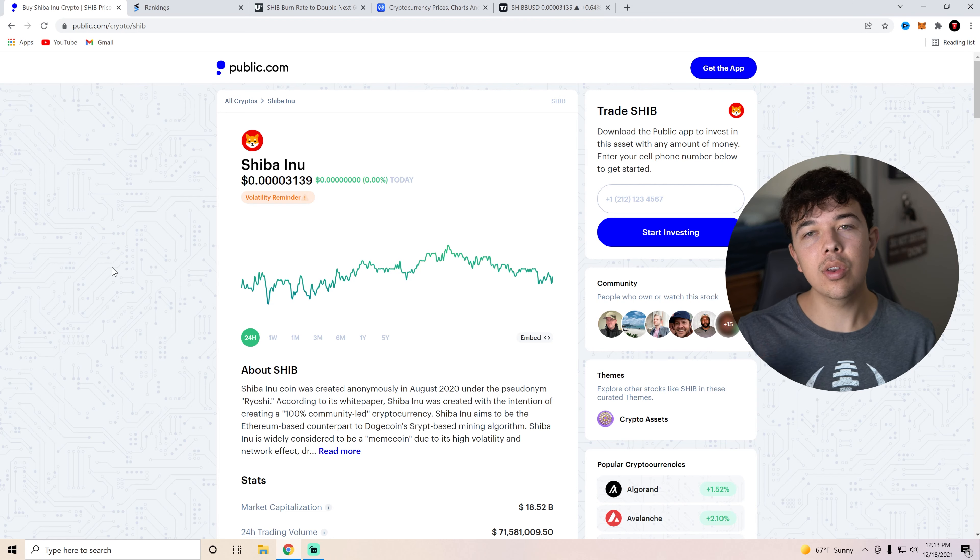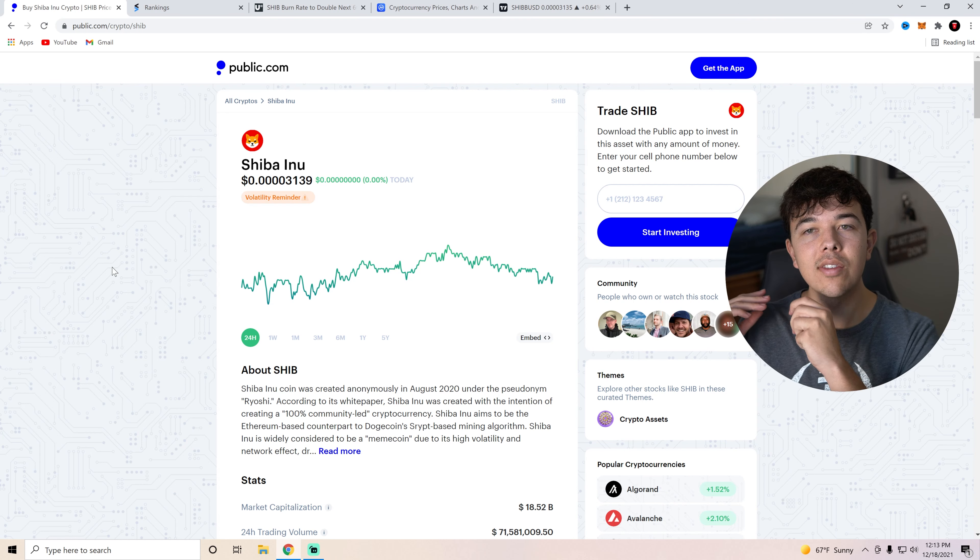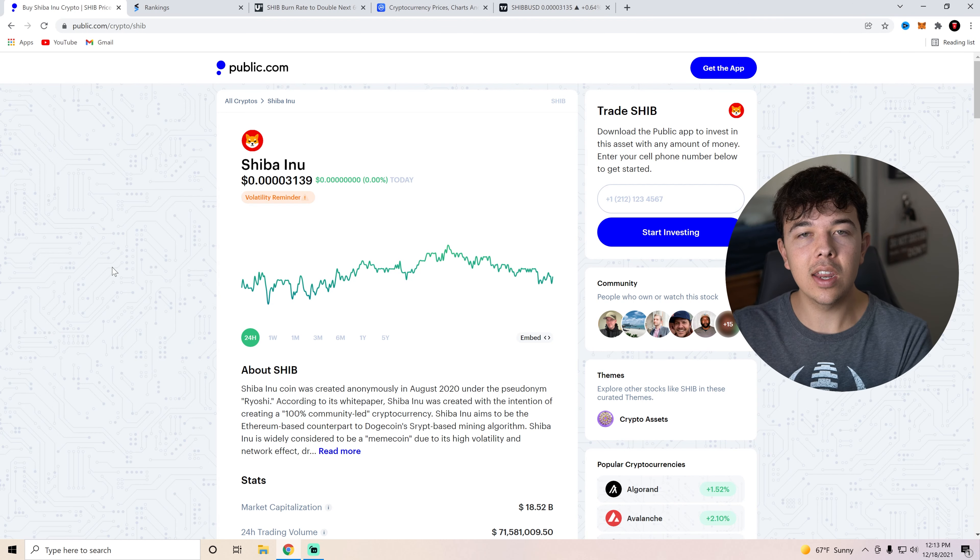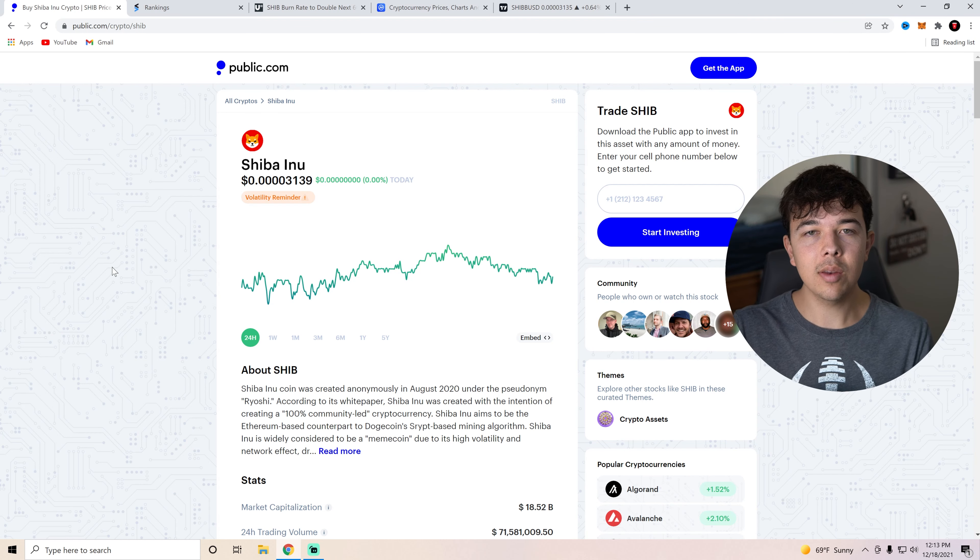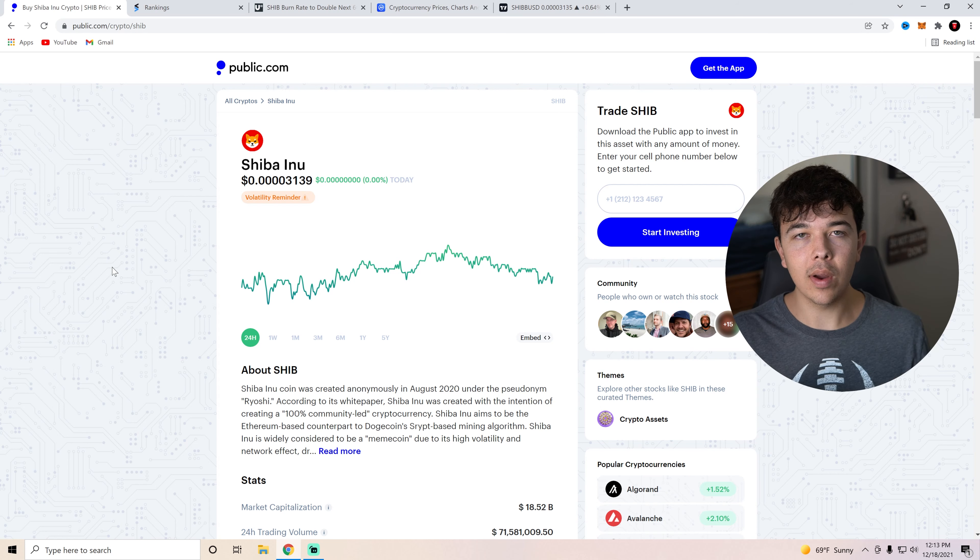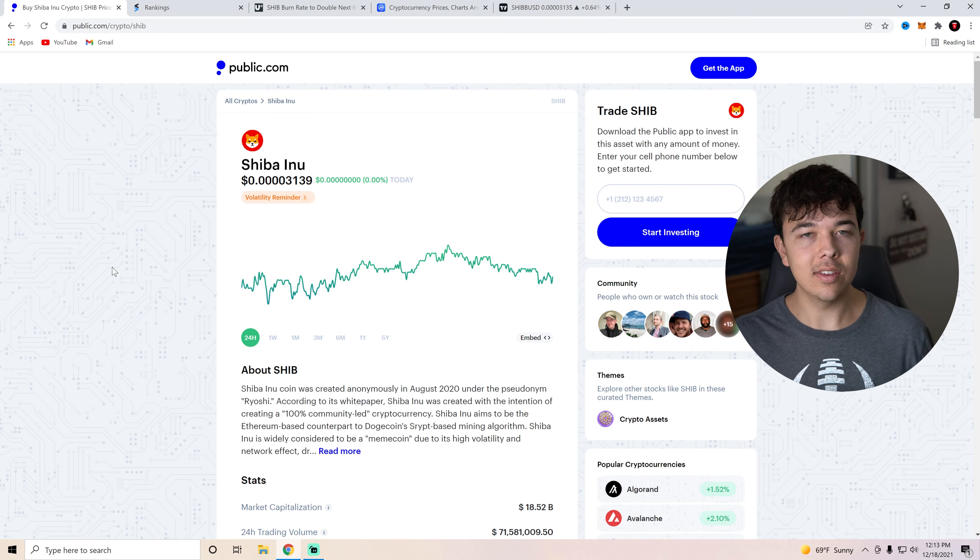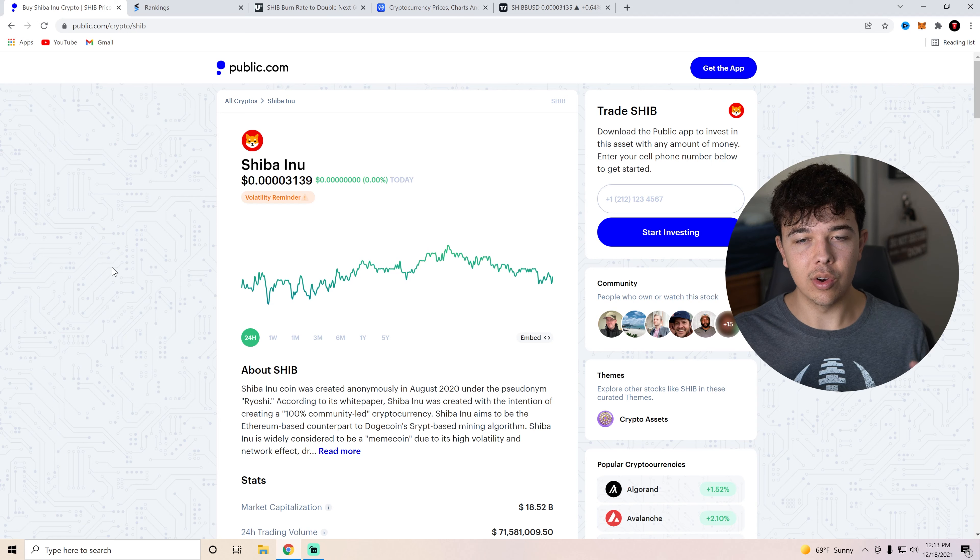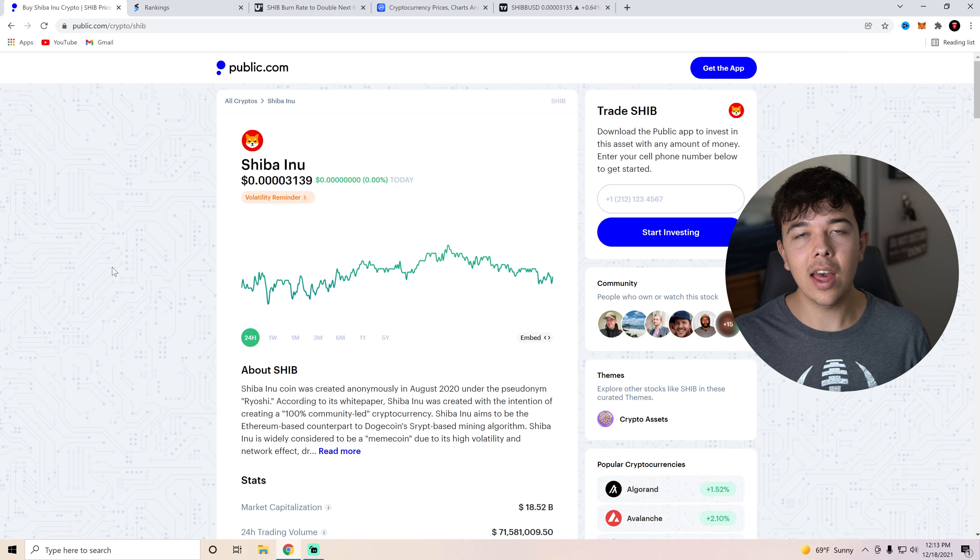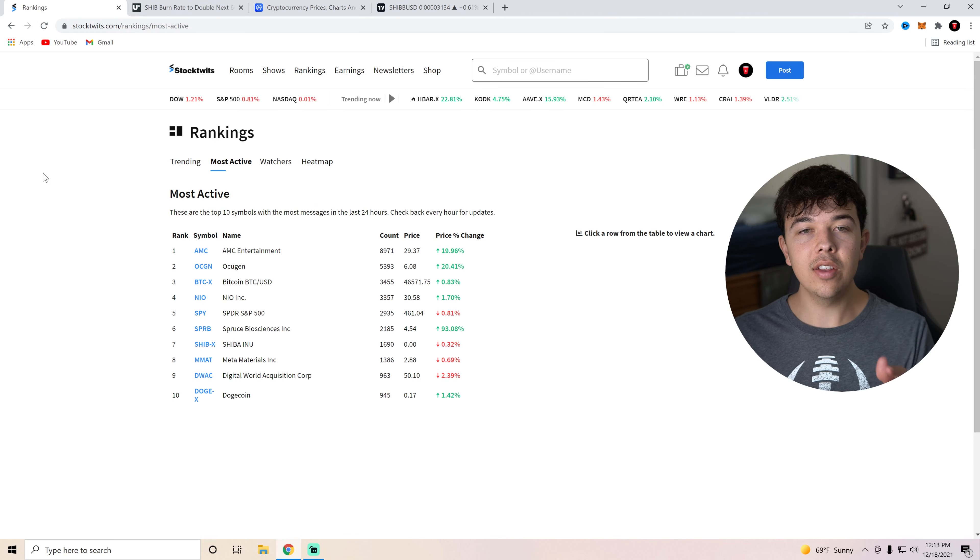So we're going to be going over technical analysis at the end of this video. And we're also going to be talking about Shiba Inu coin and the burn rate doubling. And yeah, just Shiba Inu coin news in general. So if you guys want to hear all that, stick around to the end of the video.